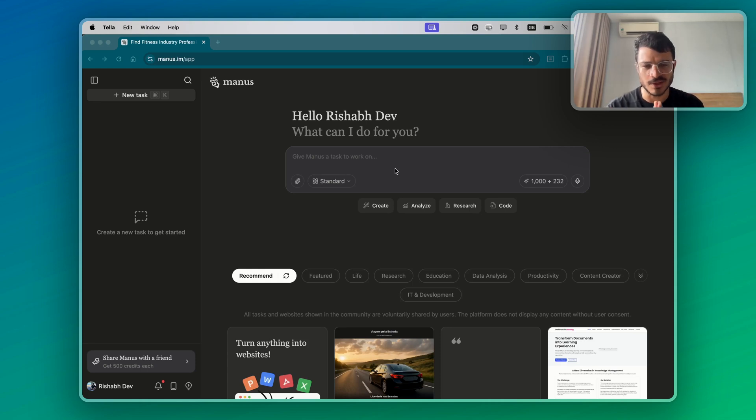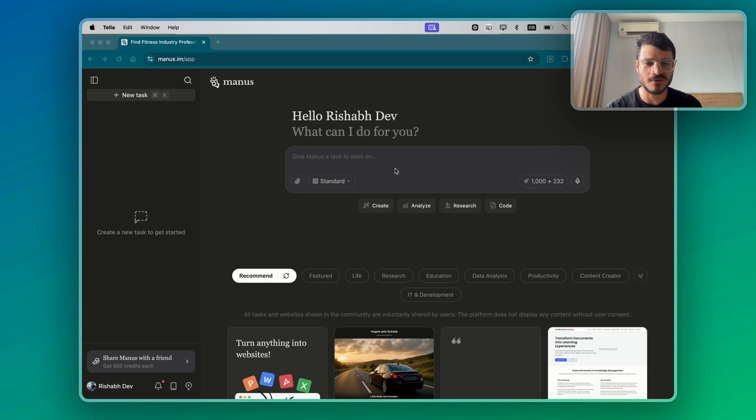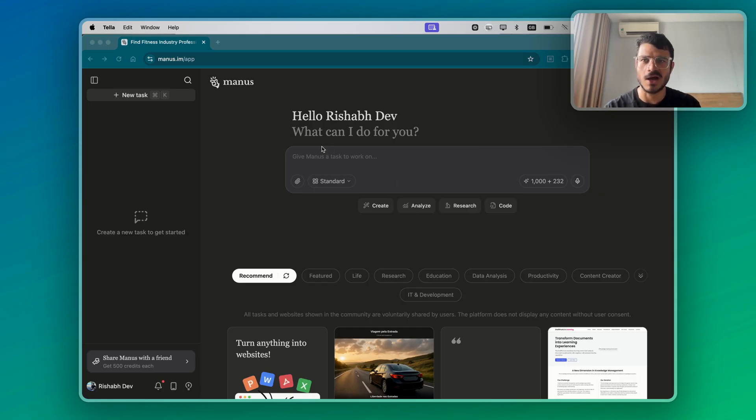Hello everyone, welcome to the video. In this video, we're going to see the possibilities of a general AI agent, Manus.im.